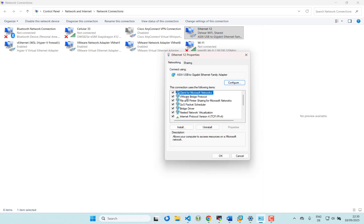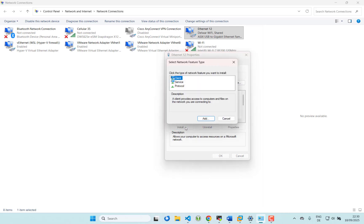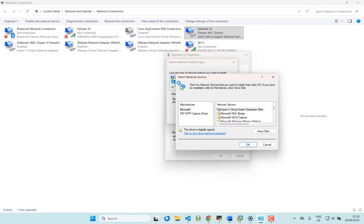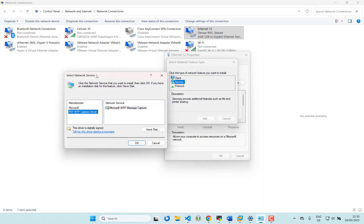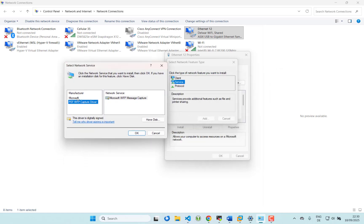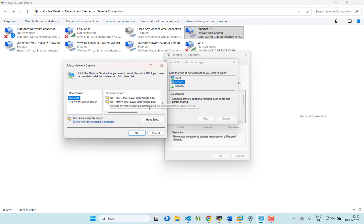You have to make sure that 'VMware Bridge Protocol' is installed here. Sometimes when it is not listed, you have to click Install and then go to Service to add it. Here it's already installed. Sometimes you will find a broadcast network or similar entry - you can select it from the list.